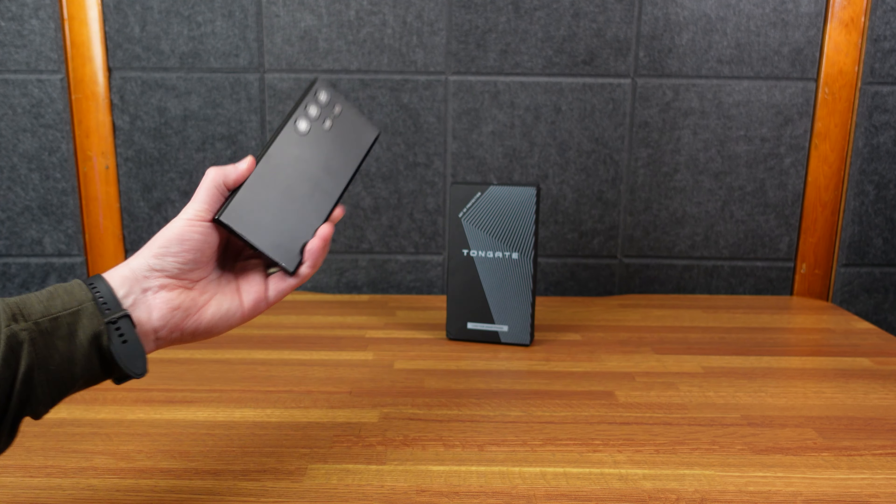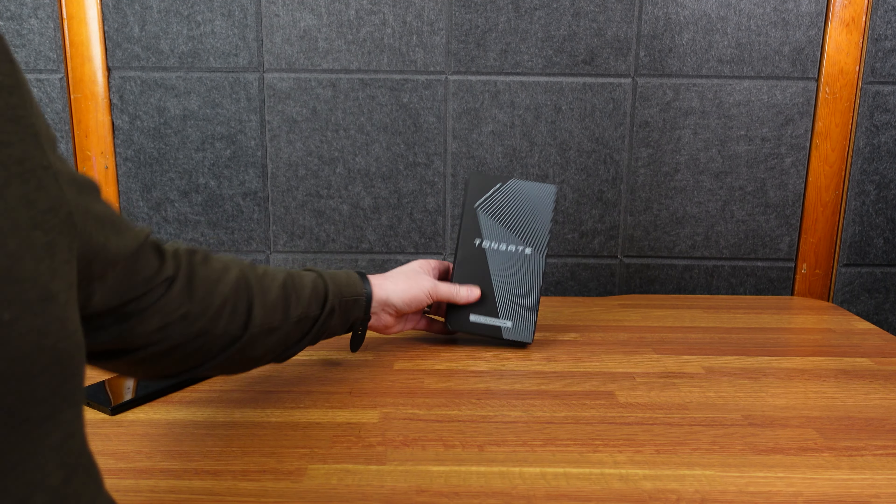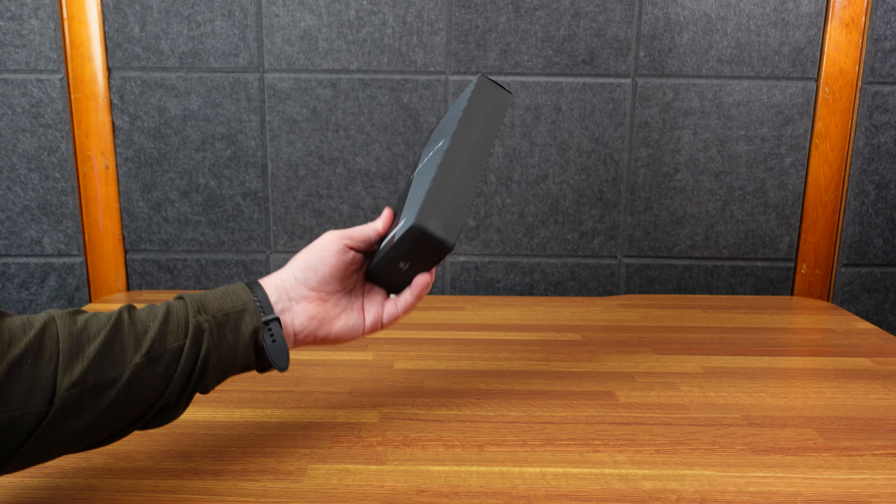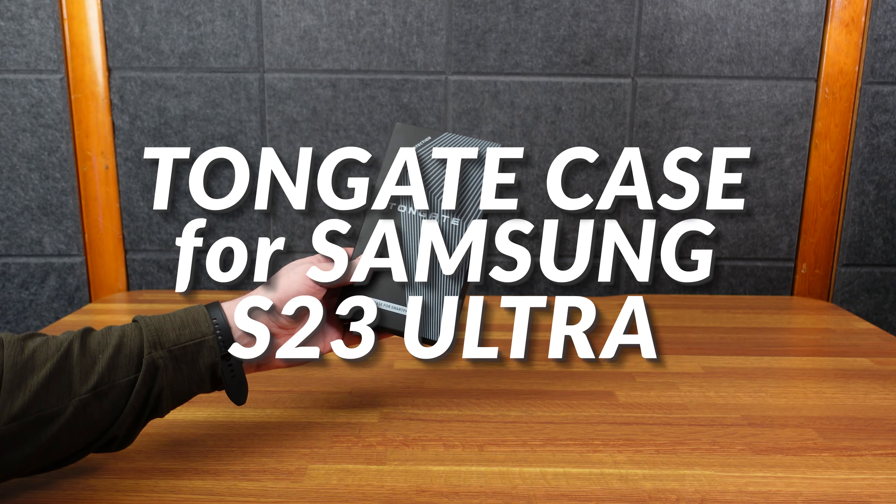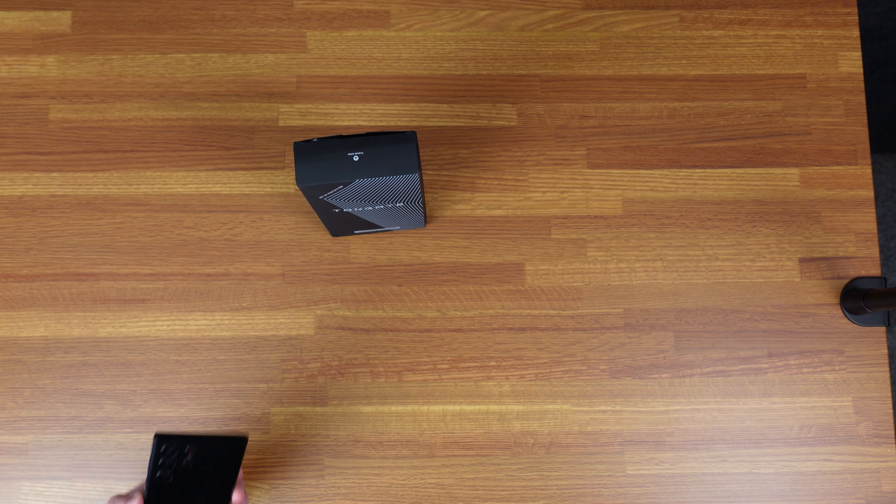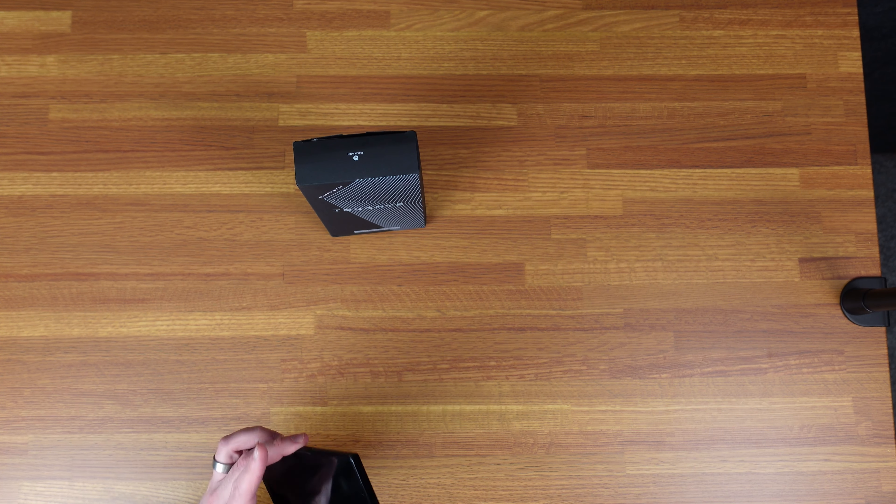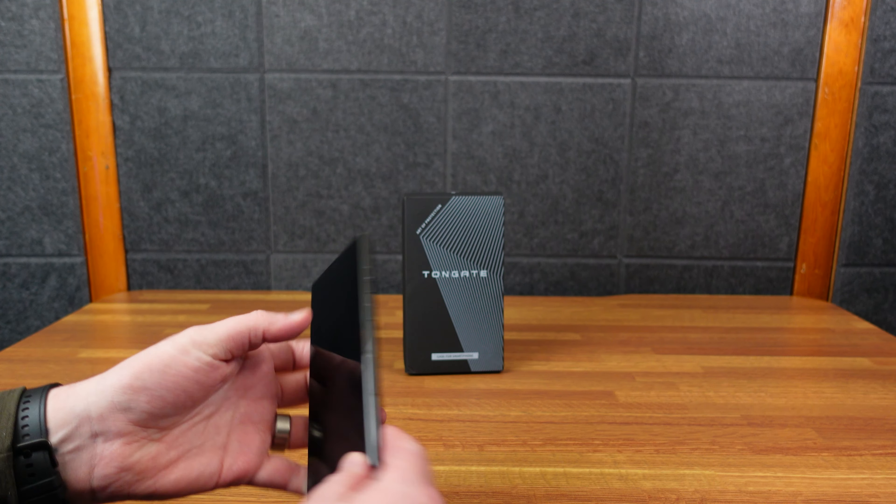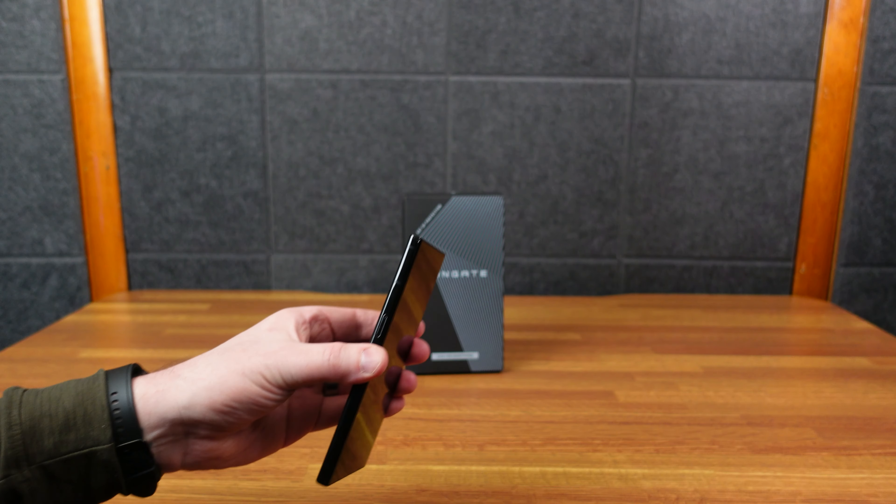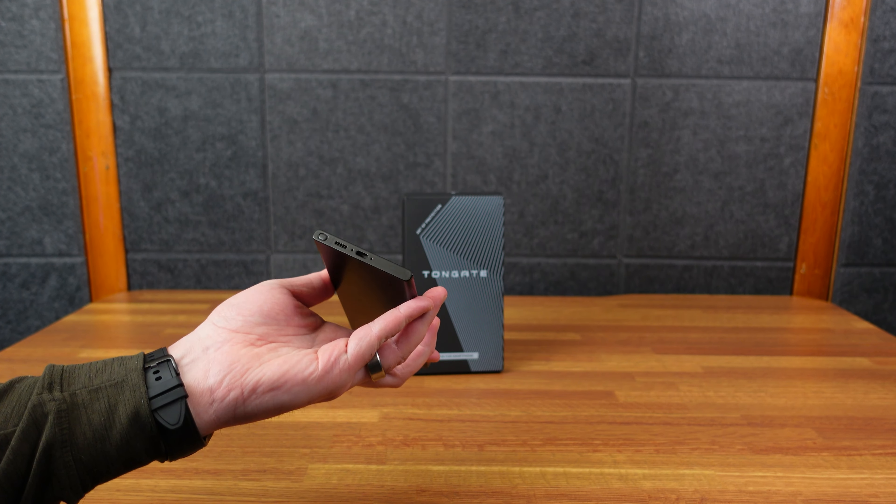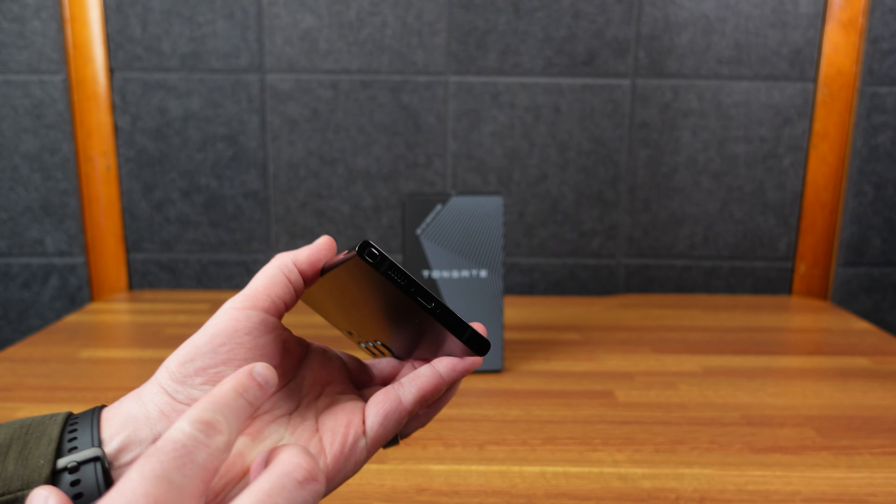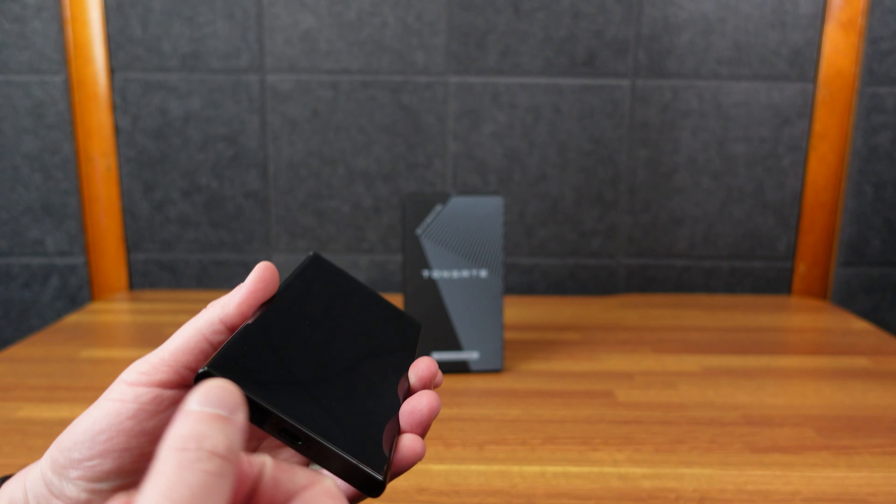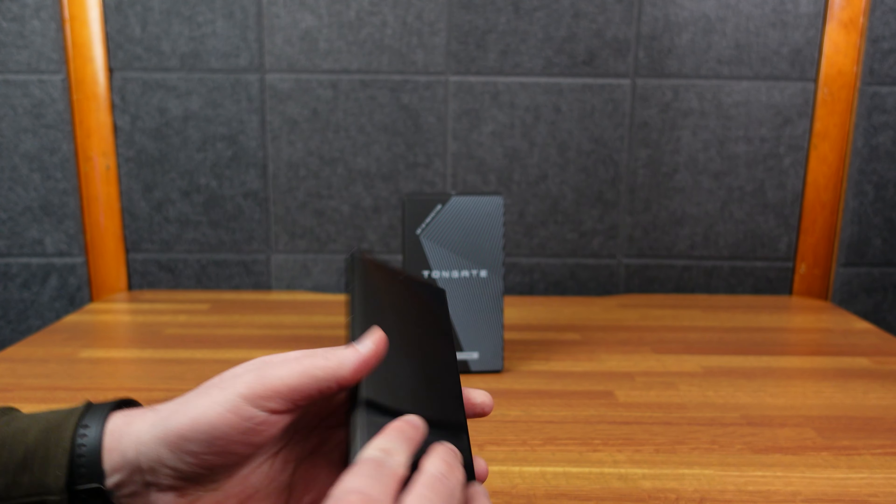Alright, so the Samsung S23 Ultra just came out or just got announced, and here is the Tongate K4. The S23 Ultra, like I said, was just announced. I don't have the real phone, this is just a dummy phone. So this is the same physical size and shape that the S23 Ultra will be. You can even see the S Pen right there, but it doesn't actually come out. There's no electronics in here, it's basically just a plastic shell, but we can see how well the phone case will fit.